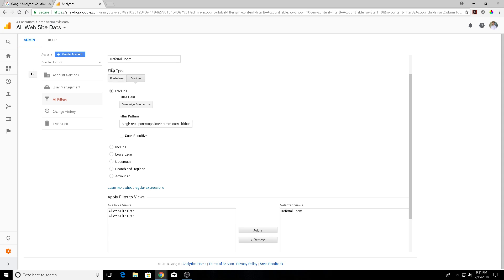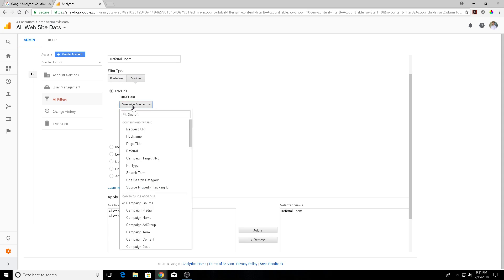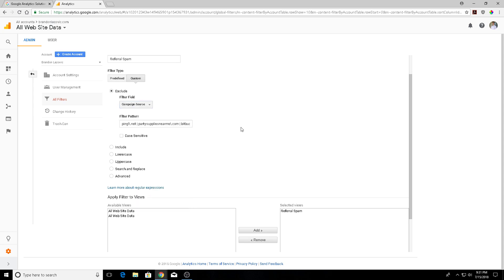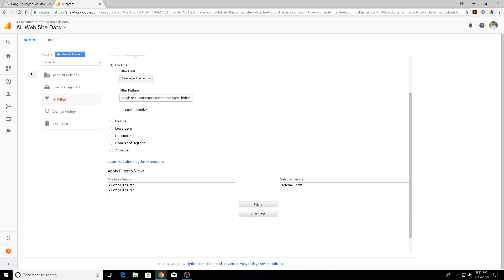we're going to do is set the filter type to custom, then exclude, and set the filter field to campaign source. For the filter pattern, you're going to type in the URLs of your spam referrals. You're not going to add like HTTPS or www, you're just going to add the domain itself and then the end, so dot net or dot com. We're going to add this backslash to separate the period with net